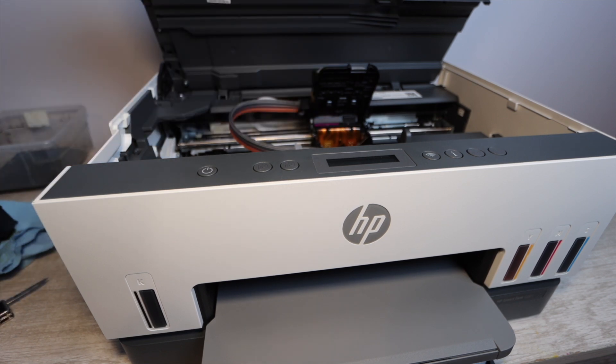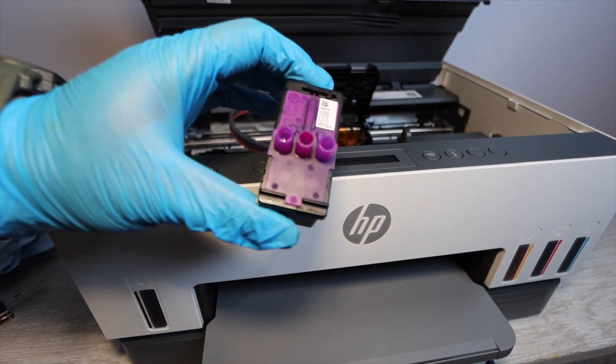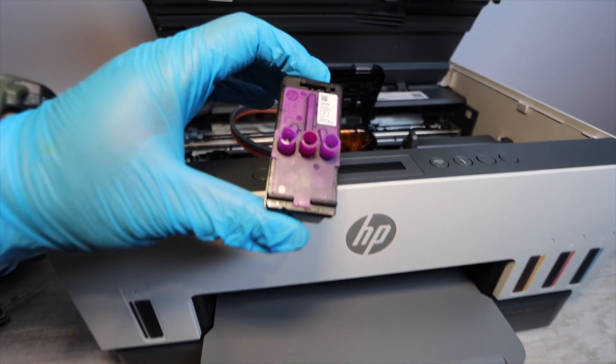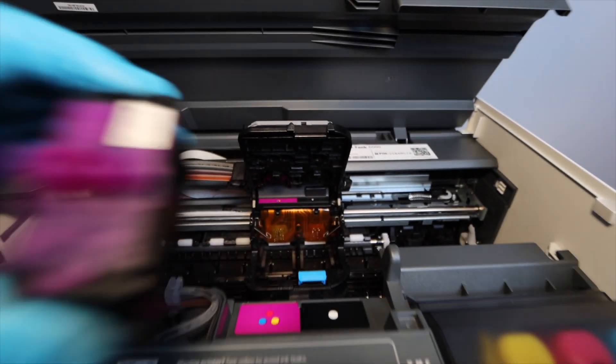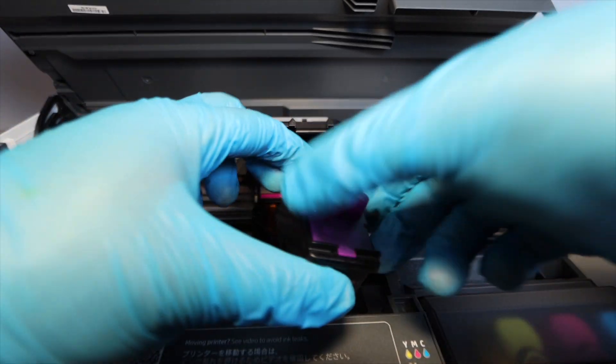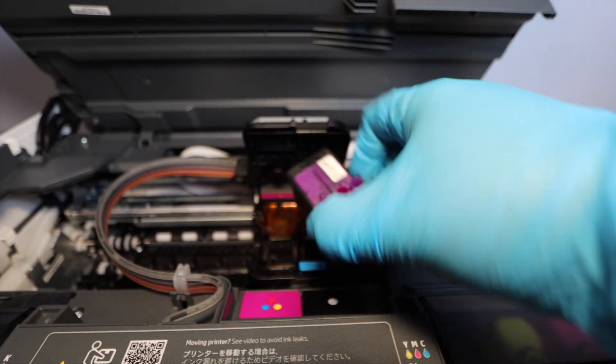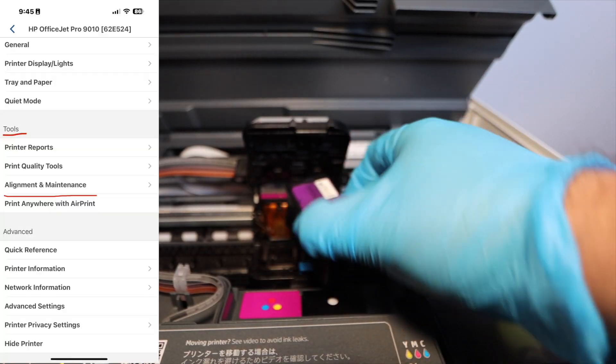Now what we're going to be doing is reinstalling the print heads. This is after the 24 hour period. At this point, we have totally filled up the ink tanks. They're totally full.